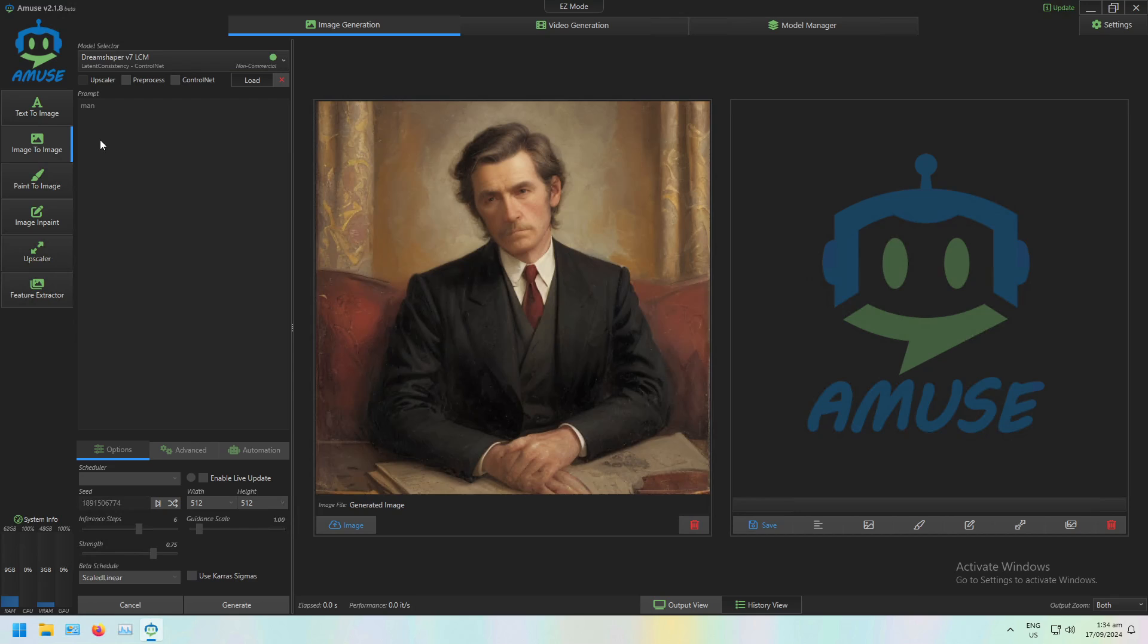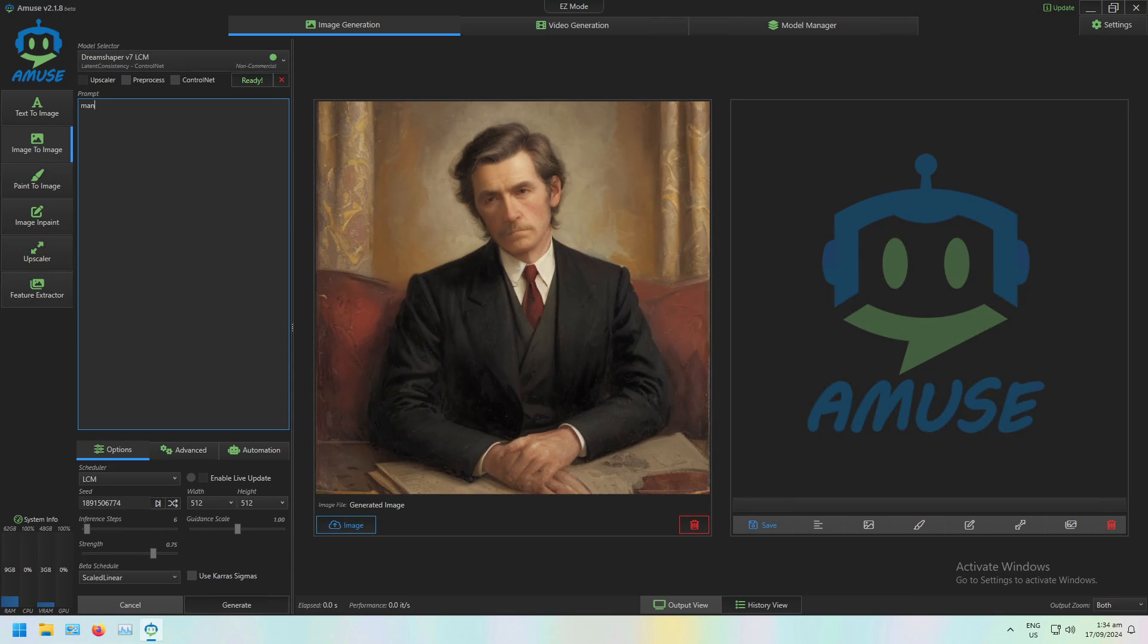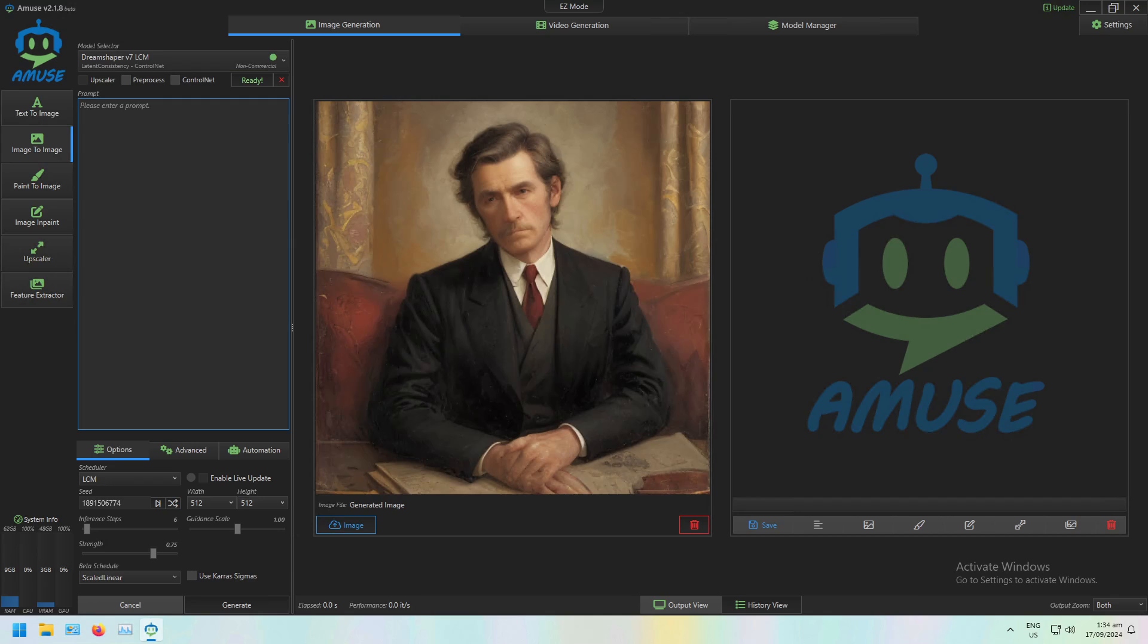We're now at the Image-to-Image panel and I'm going to load DreamShaper. Image-to-Image is very similar to Text-to-Image. We have a text prompt but we also have a starting image.